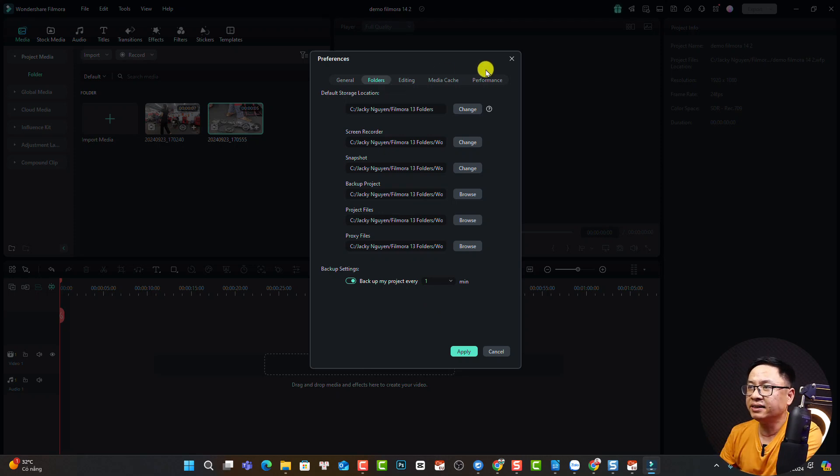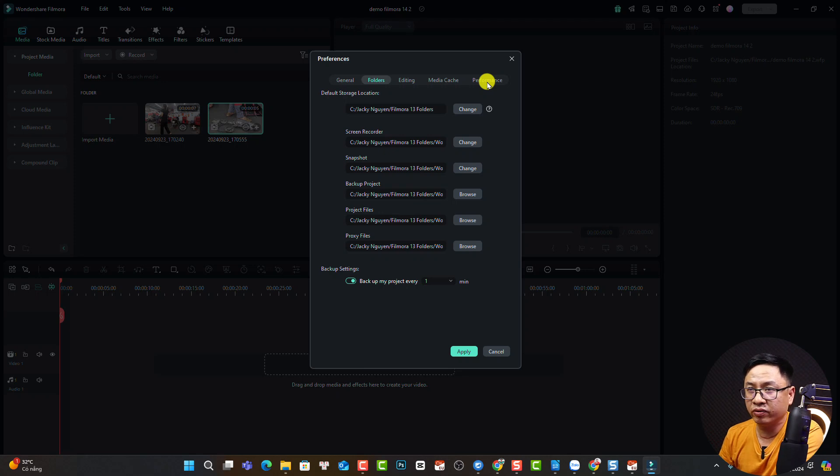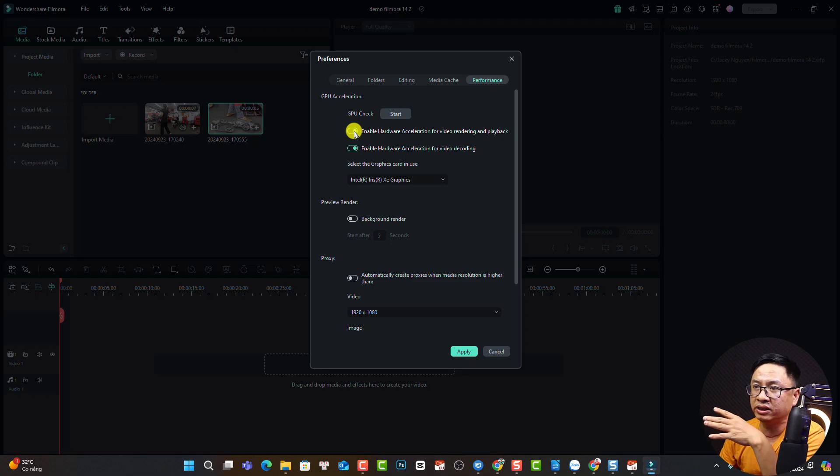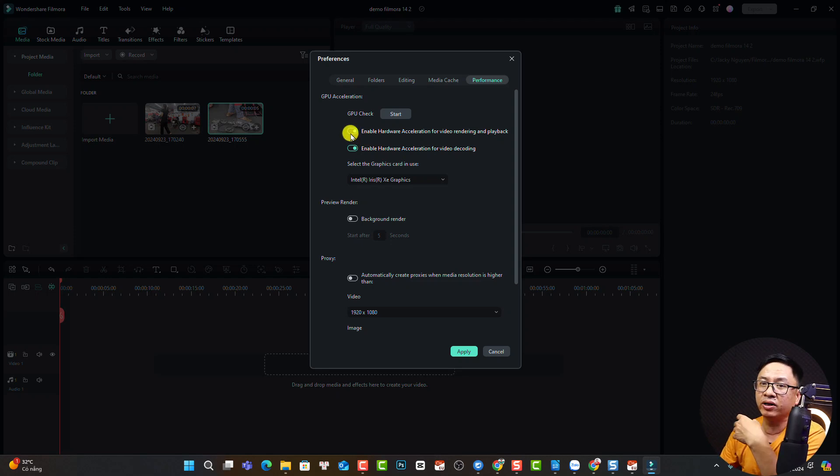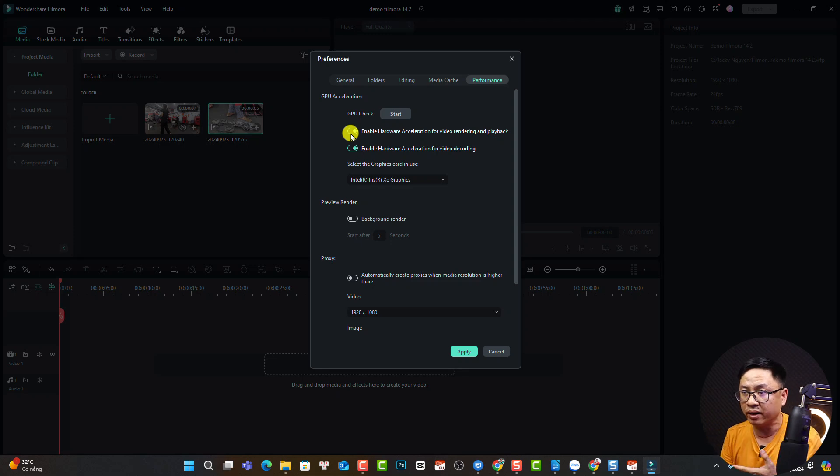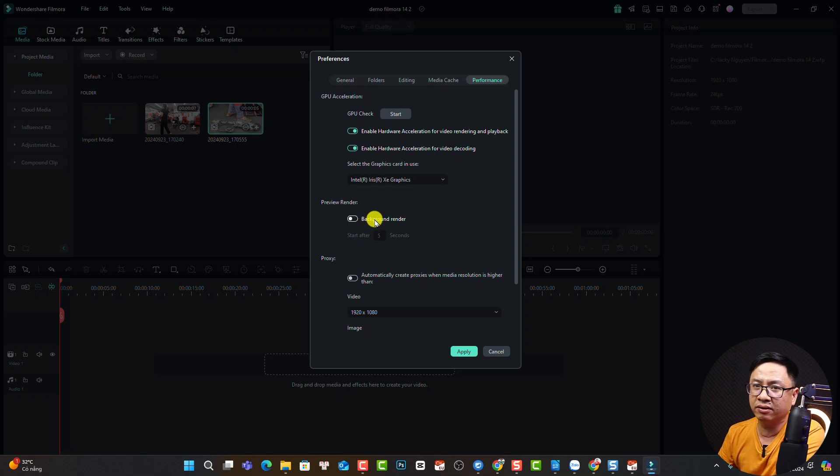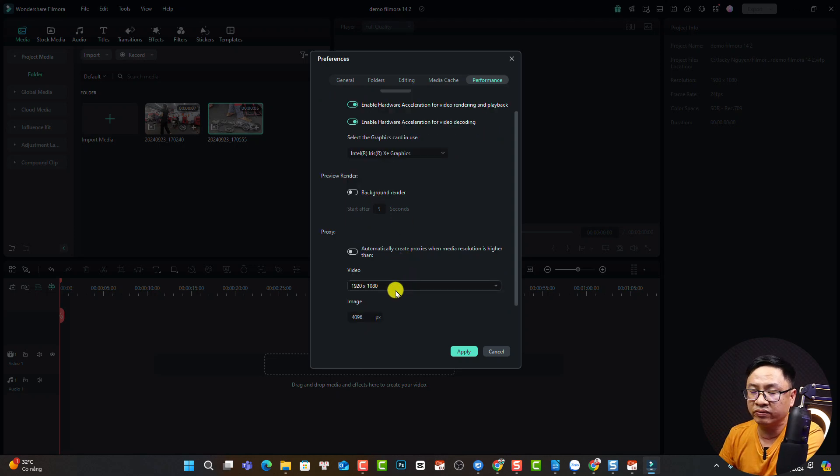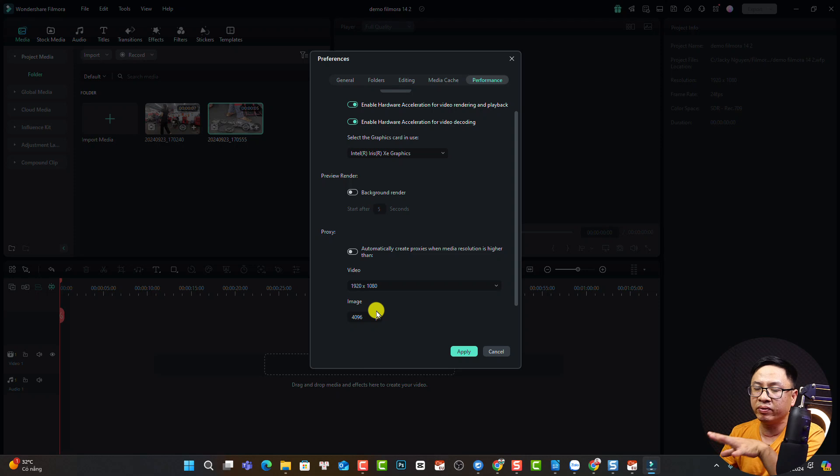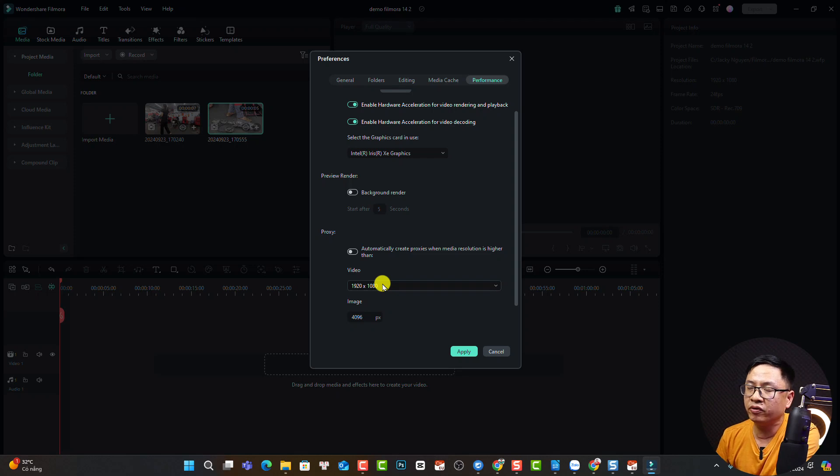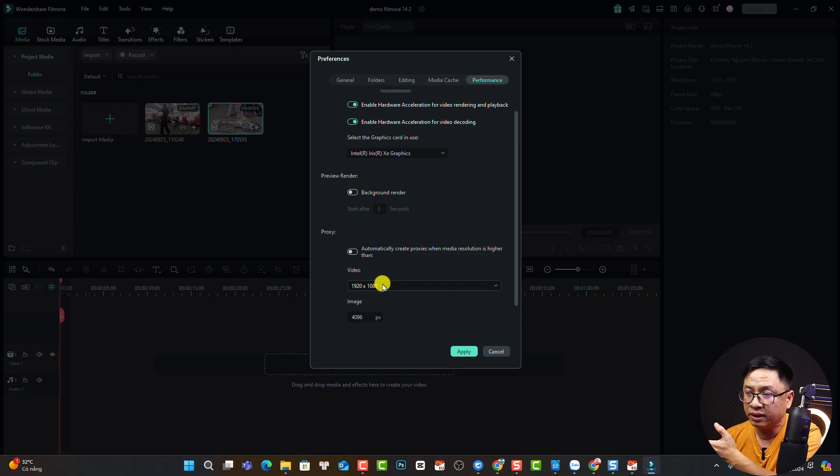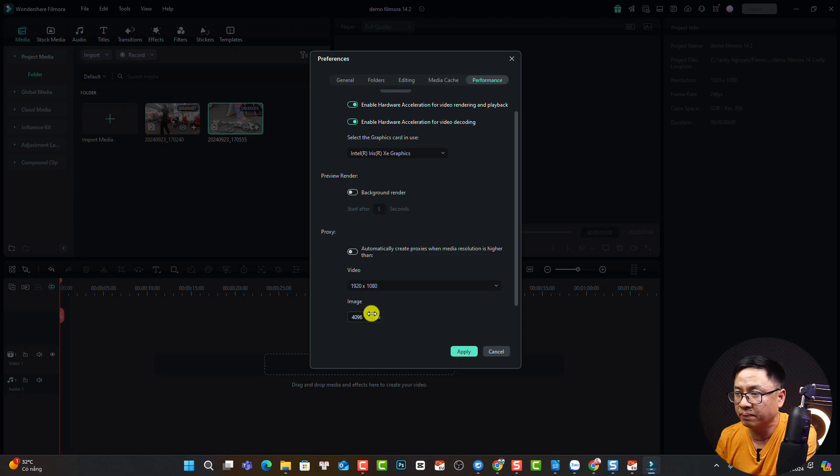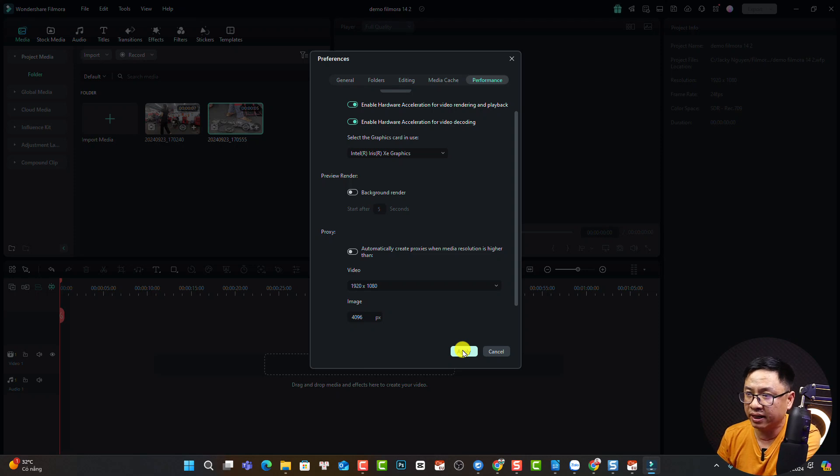The next tab is Performance—it's also important. Select Performance and enable hardware acceleration if you have a strong computer or good hardware—just make use of the hardware. Don't forget to turn off background render, otherwise your software will lag so much. Finally, you want to create proxy for your video and image. Now in Filmora 14 you can create proxy for your image also. This is my proxy setup: if I import Full HD or 4K video, I'll create proxy; otherwise lower resolution, I won't create proxy. Don't forget to click apply when you finish your settings.